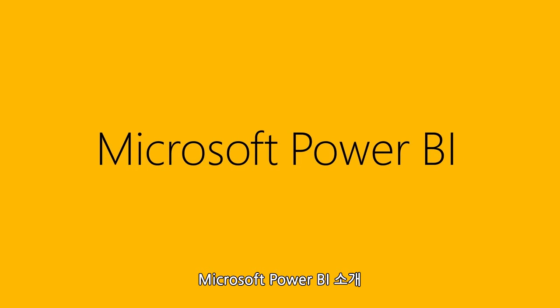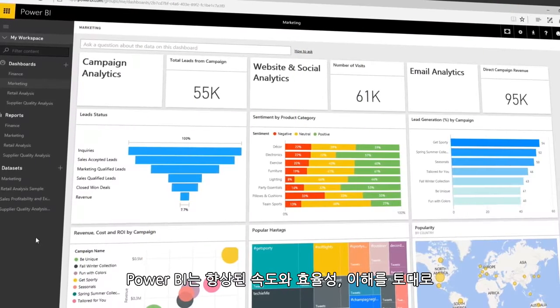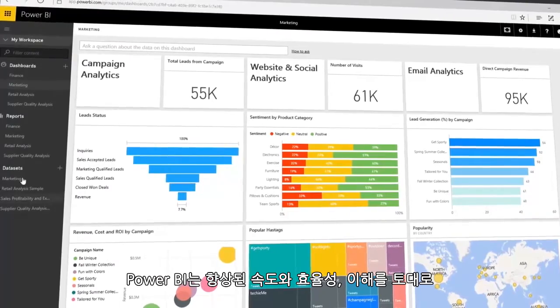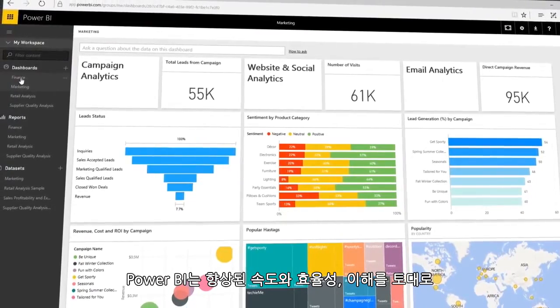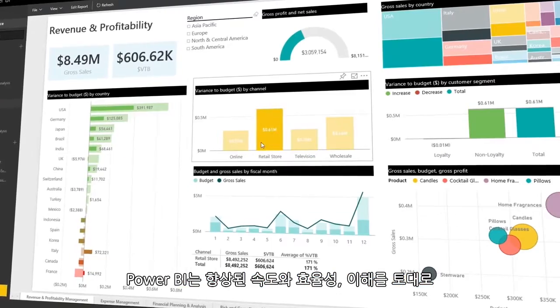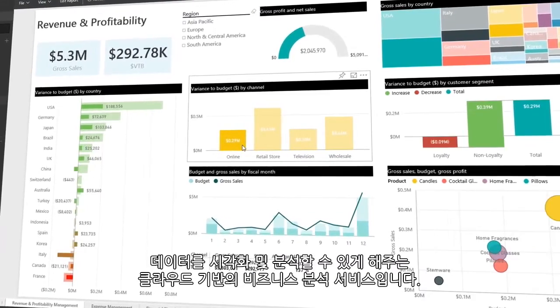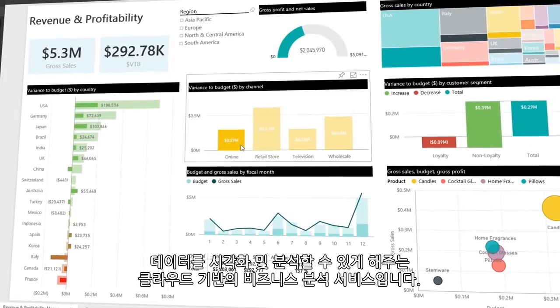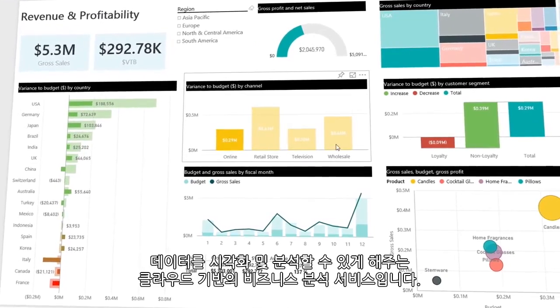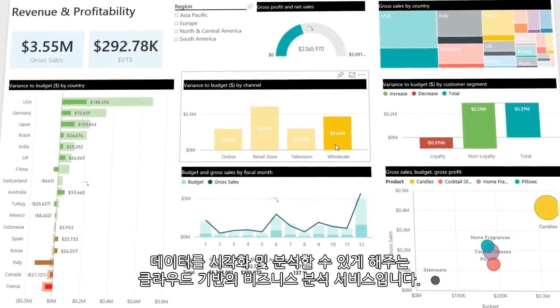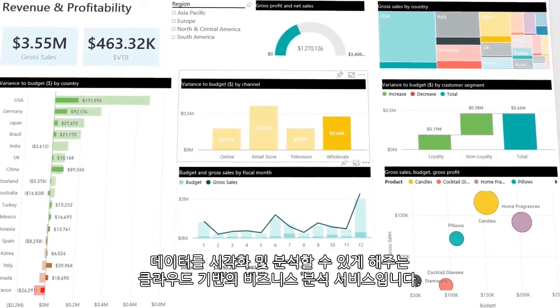Introducing Power BI by Microsoft. Power BI is a cloud-based business analytics service, enabling anyone to visualize and analyze data with greater speed, efficiency, and understanding.